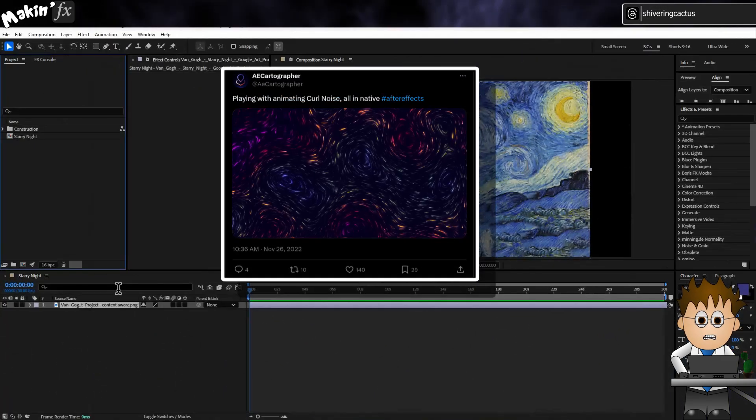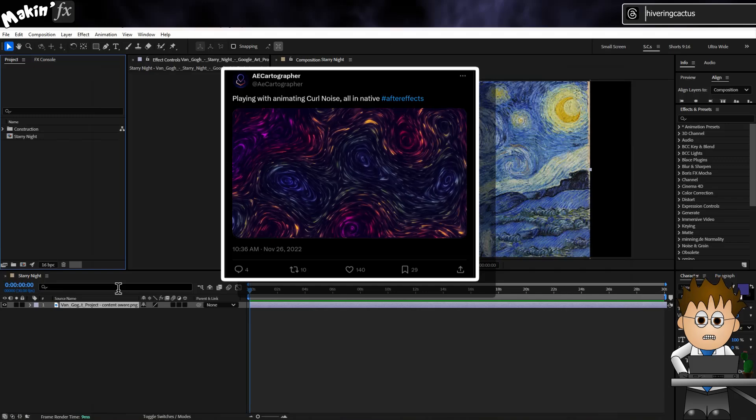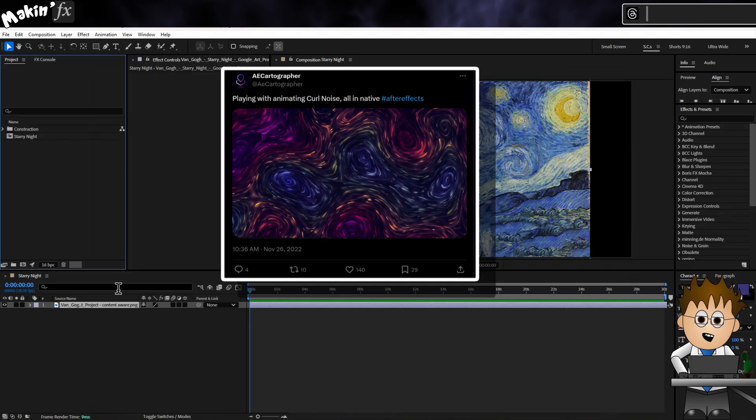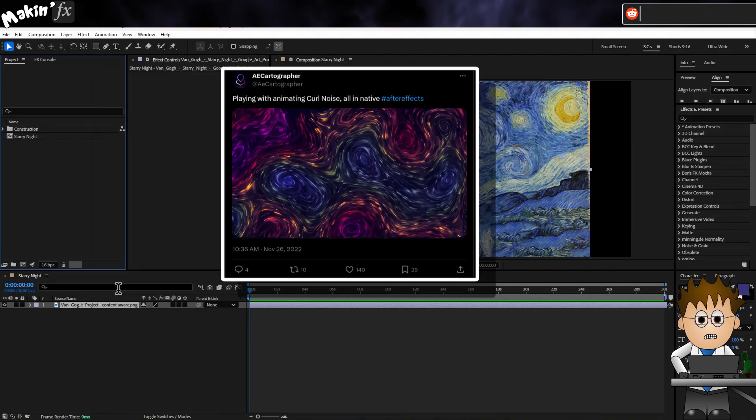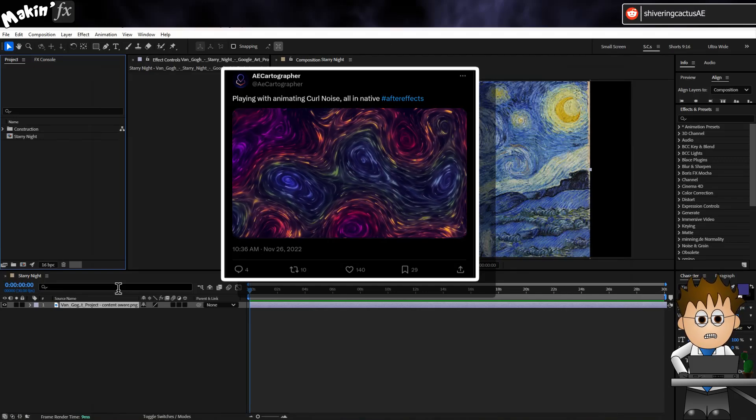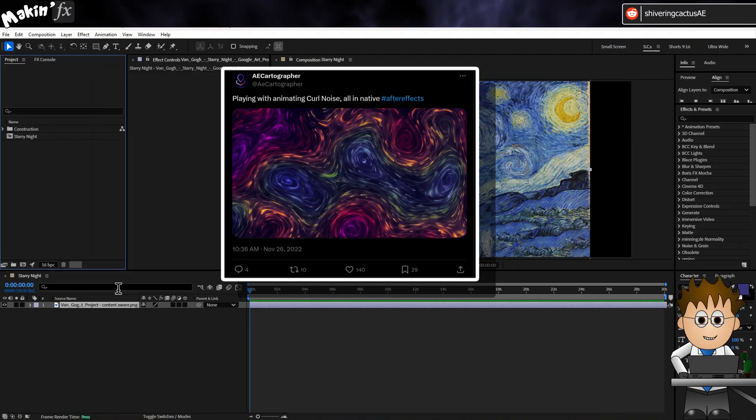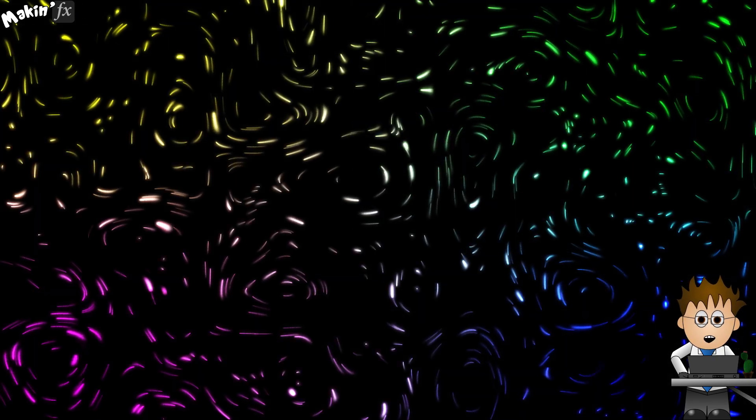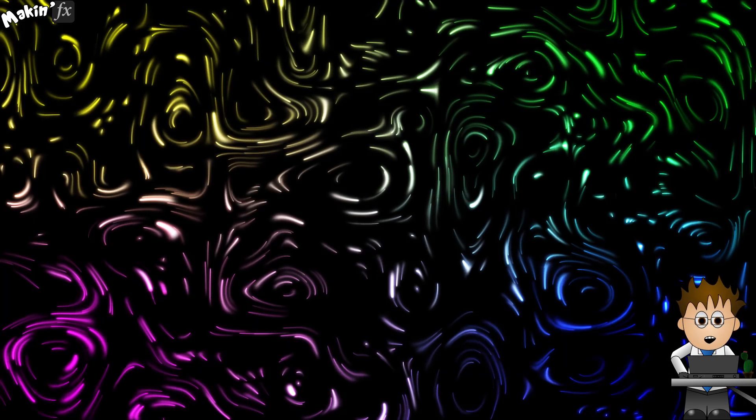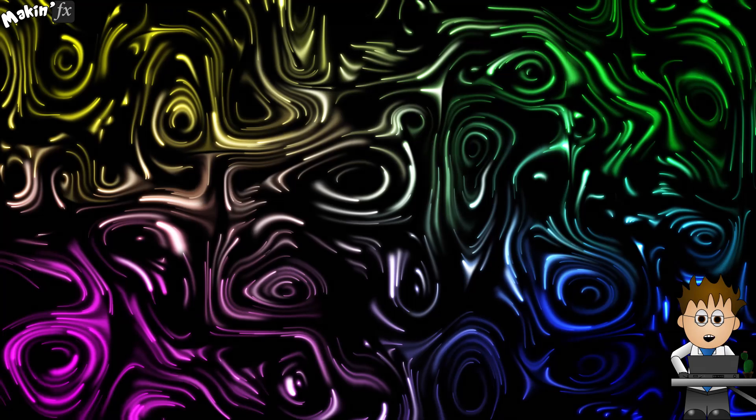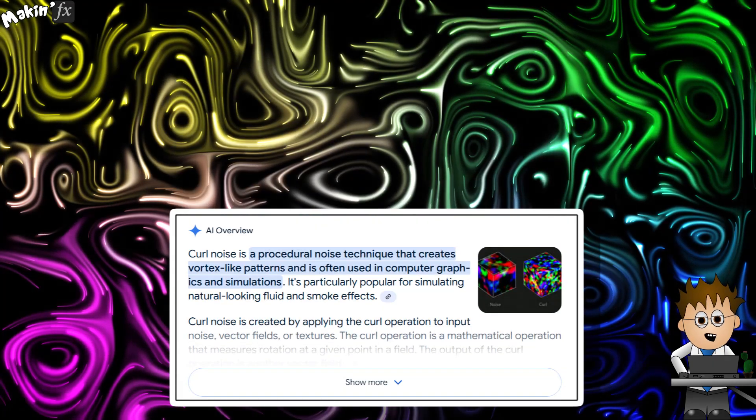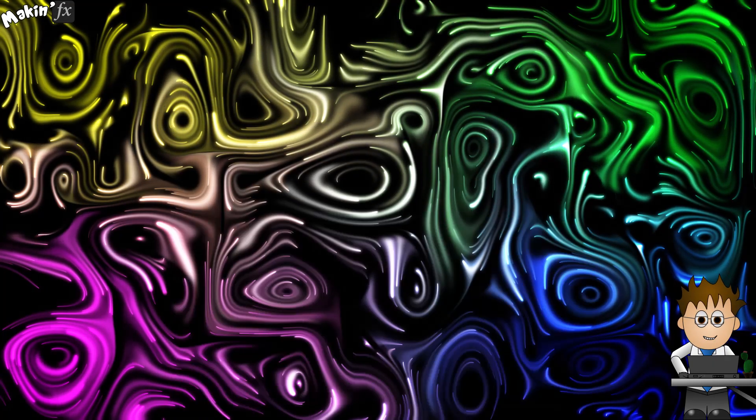Back before I quit the online hellscape that is Twitter, user AE Cartographer posted this video and explained it was made using curl noise. Curl noise is a procedural noise technique that creates vortex-like patterns. Thanks Google AI summary thingy.